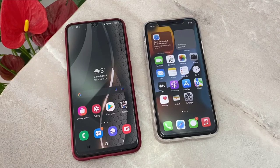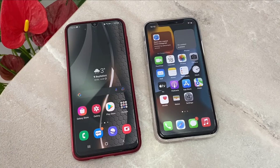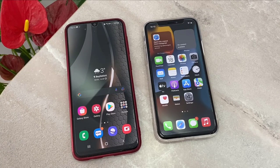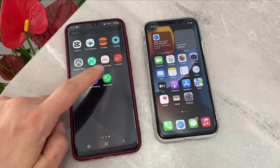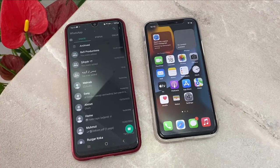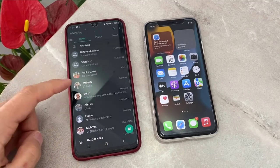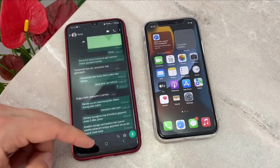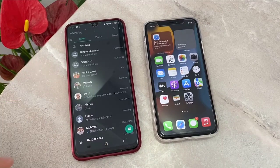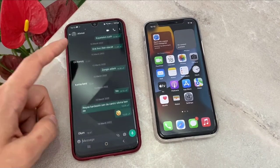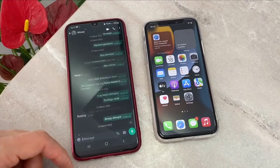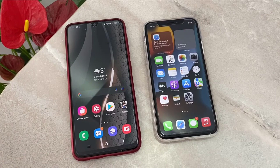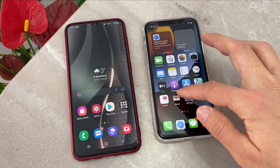Hello my friends, welcome back to another video of Tech Refer. In this video, I'm going to be showing how we can transfer WhatsApp messages from your Android device to iPhone. So if you just want to know about this trick, follow my video instructions. First of all, I'm going to open my Android device's WhatsApp — you can see I have a lot of conversations and I want to transfer them all to my iPhone.